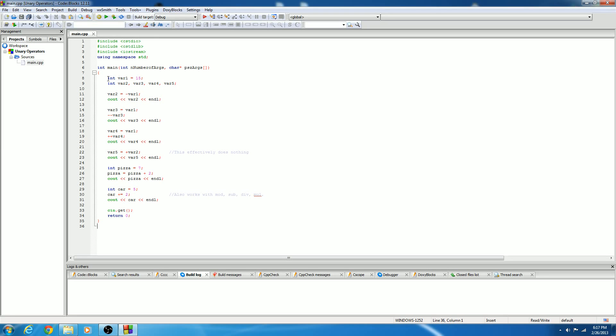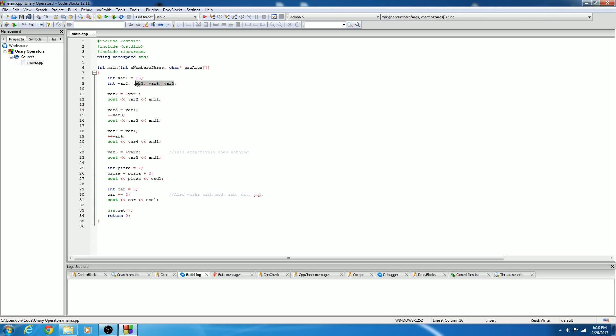So the first thing I did was I went ahead and assigned a variable, variable 1 is equal to 15, and then I assigned four other variables, variable 2, variable 3, variable 4, and variable 5. So I named them var2, var3, var4, and var5, and these don't have anything in them right now. So let's get started.